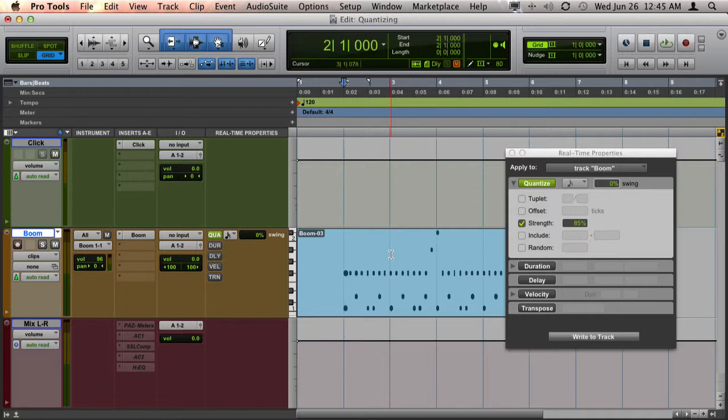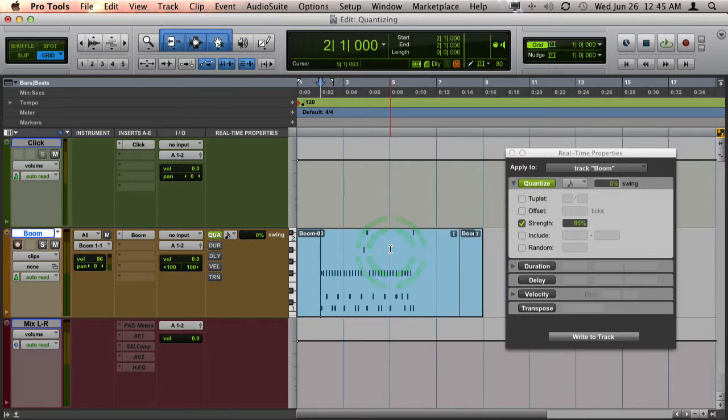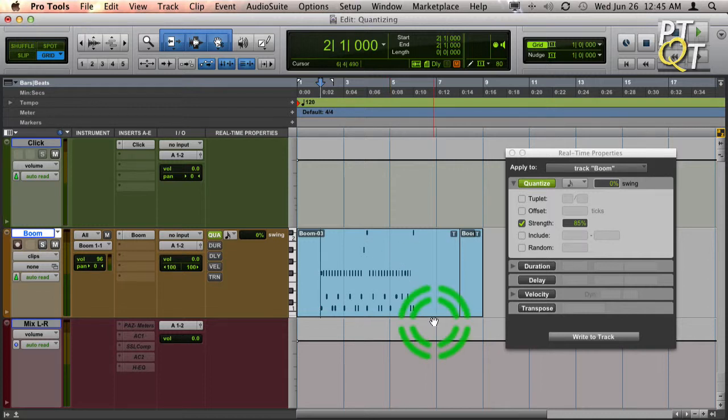Another thing that's really nice about real-time properties is that it allows you to tweak the quantize settings until they're just the way you want them before you apply them.